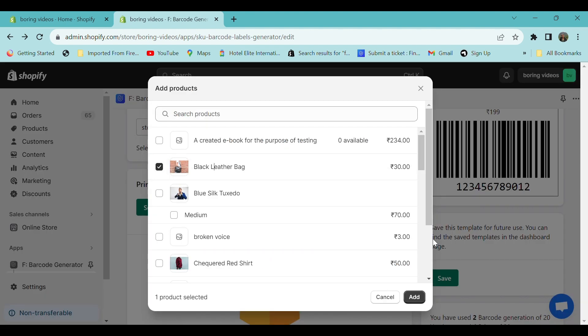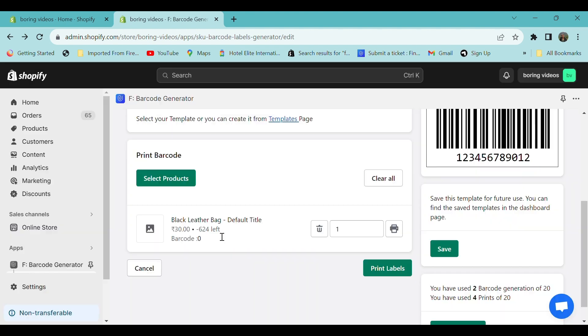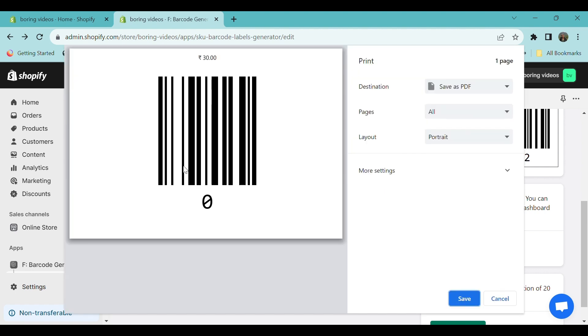Now you have to select a product. Click on a particular product, click on Add. The barcode number and the price of the product are shown here. Click on Print Labels. So this is your generated barcode. You can select Save to download the barcode label.